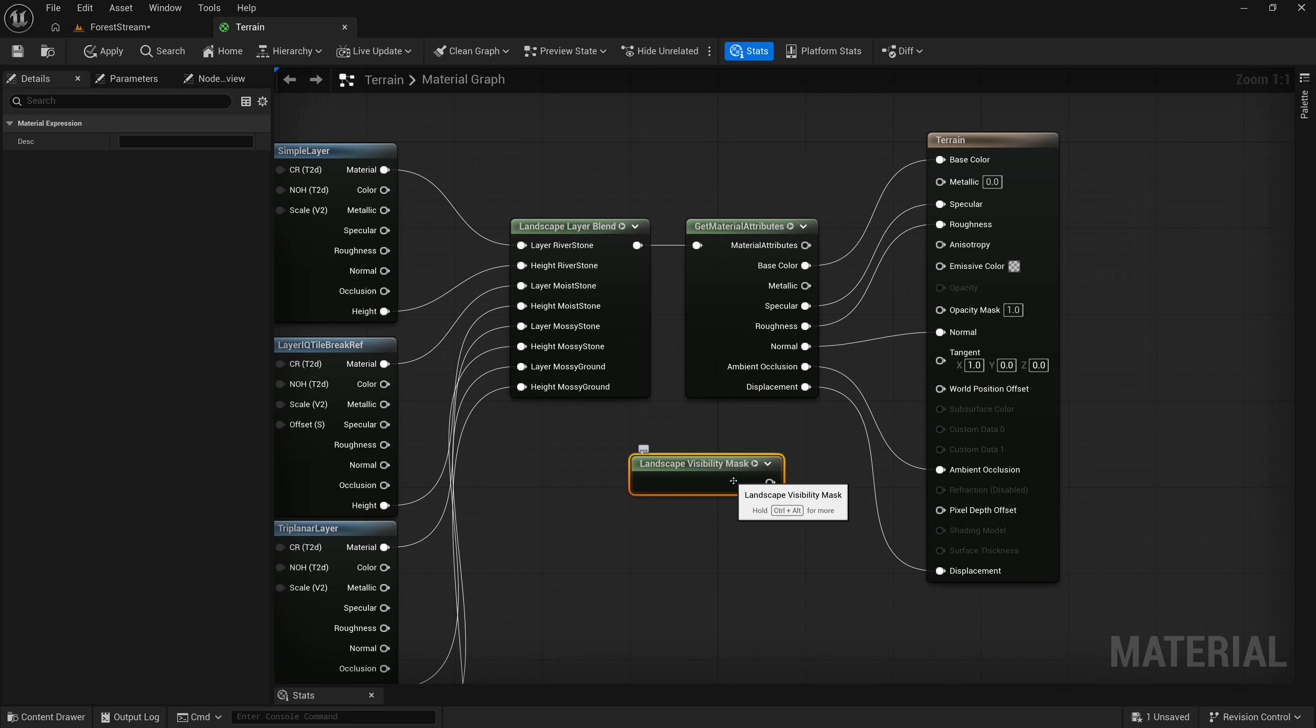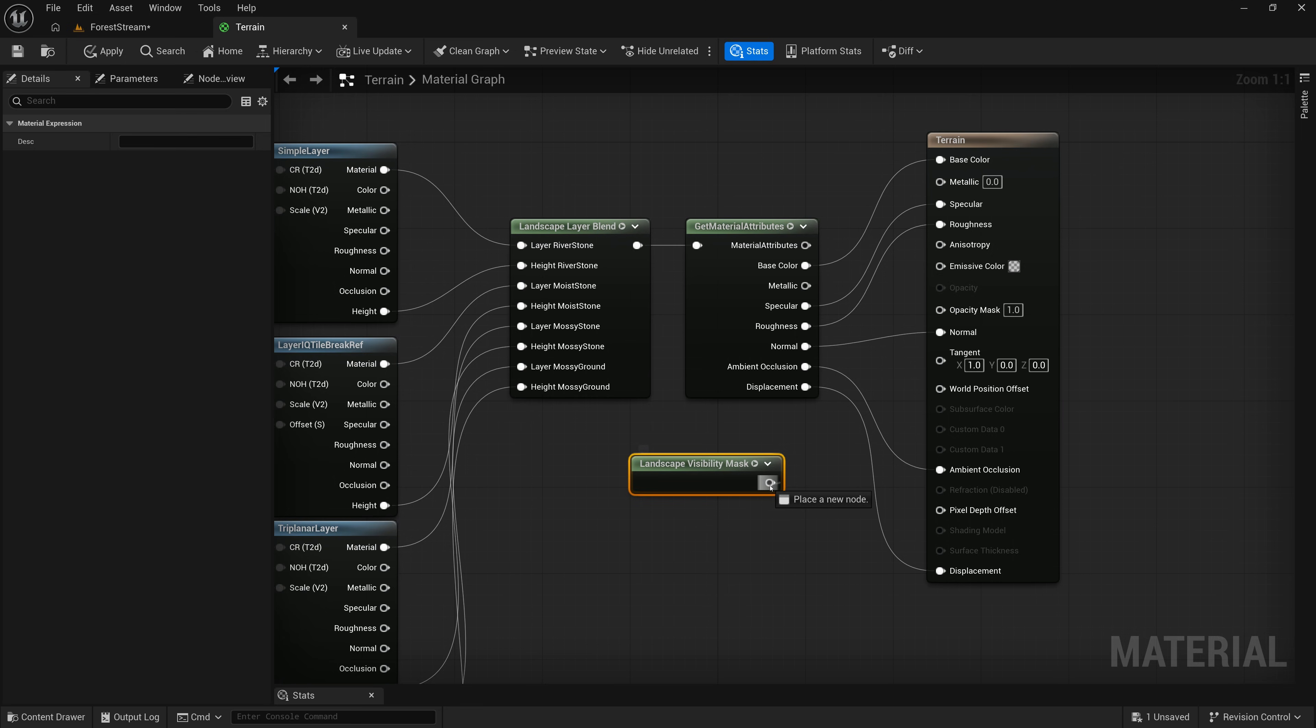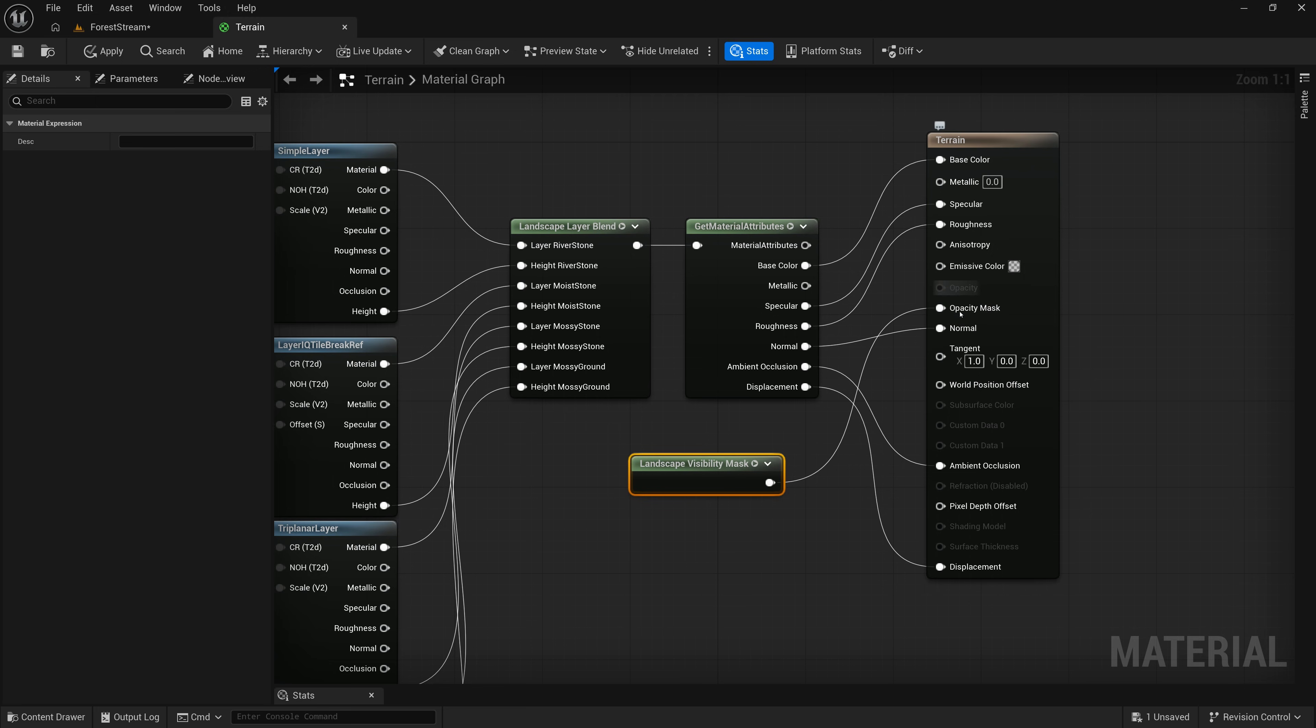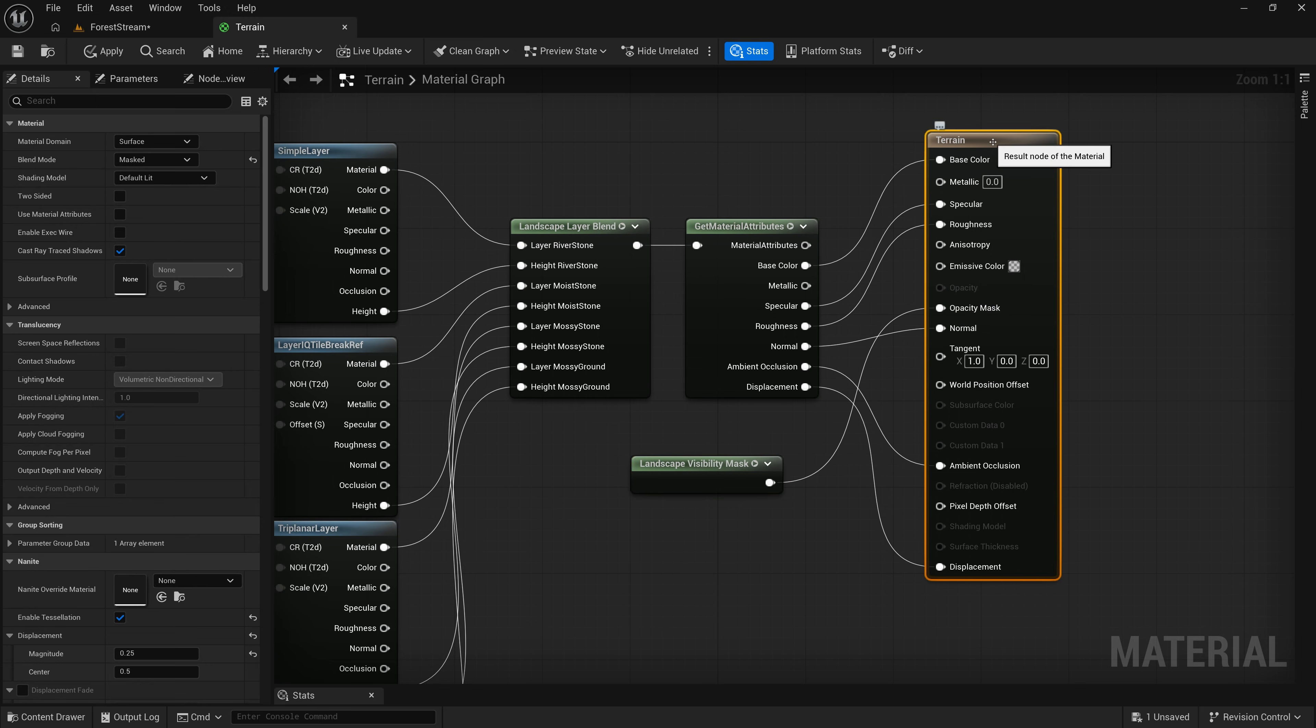And I'm going to add the Landscape Visibility Mask node. And this node is all we need in order to bring in our Landscape Visibility Mask. So, all I need to do is connect this node here to my Opacity Mask on my root node. And then save it.